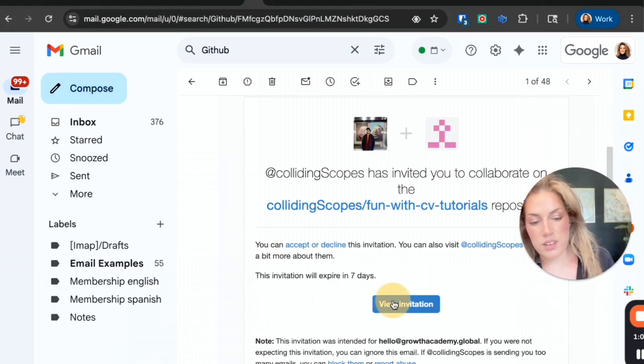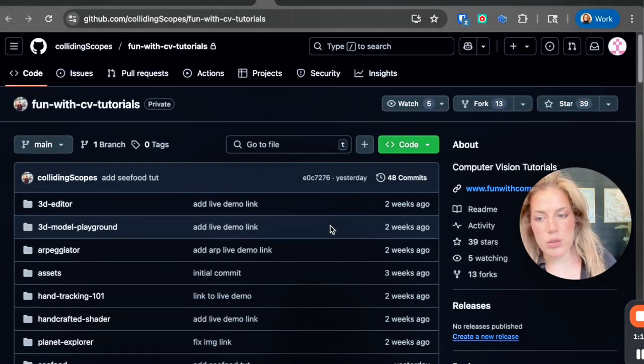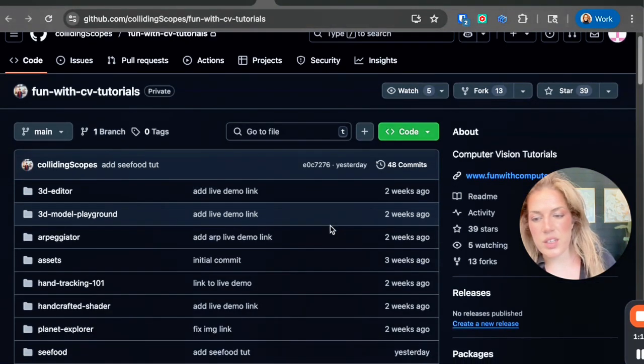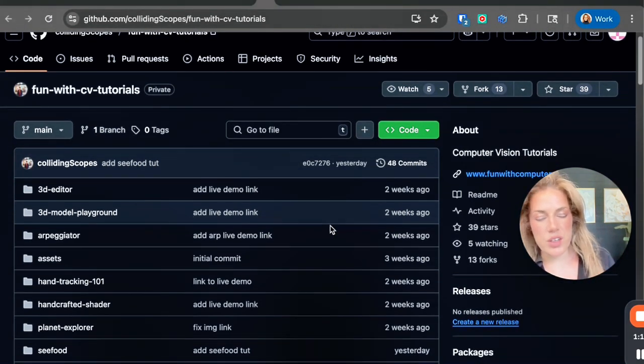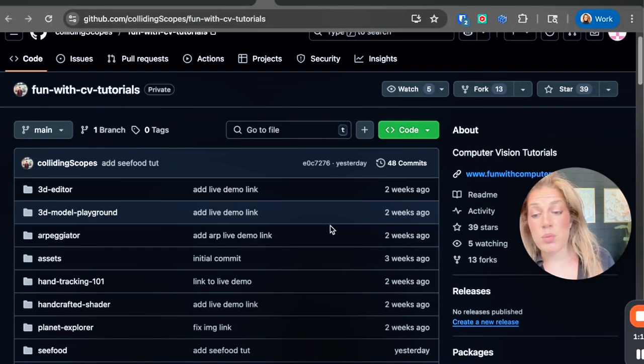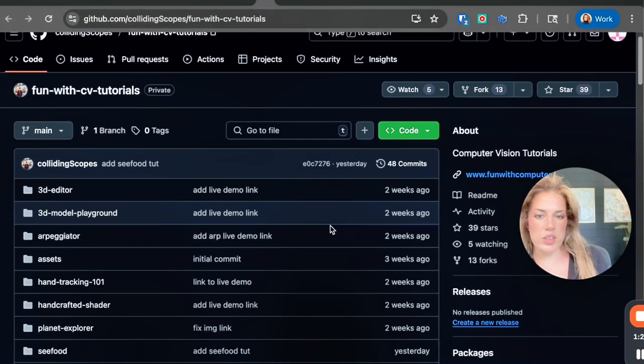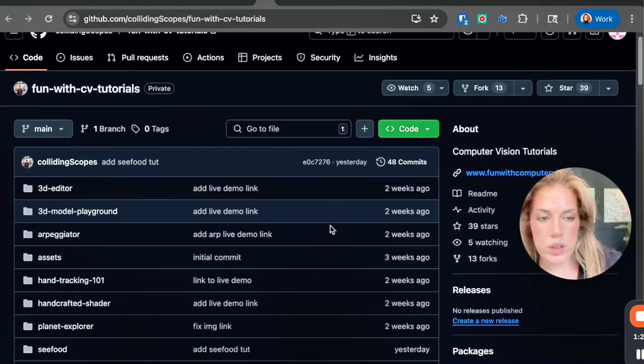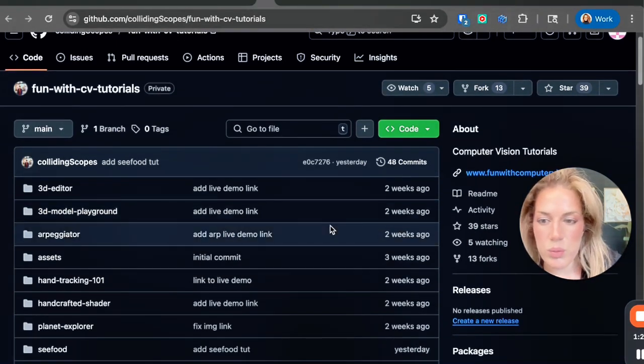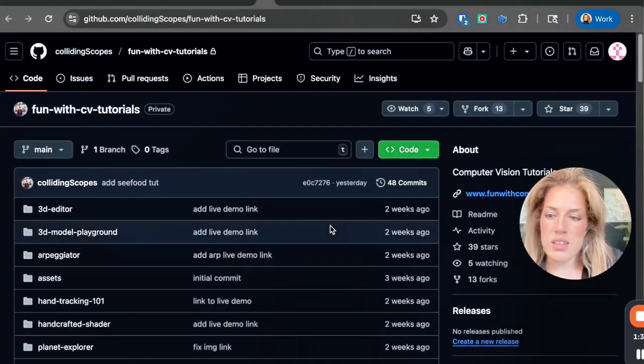Once I click view invitation, I will then be taken to a page that looks like this. Now if you have never used GitHub before, you may be prompted to create an account. It's free, all you need to do is use your email and then create a password, or you could actually log in with your email.